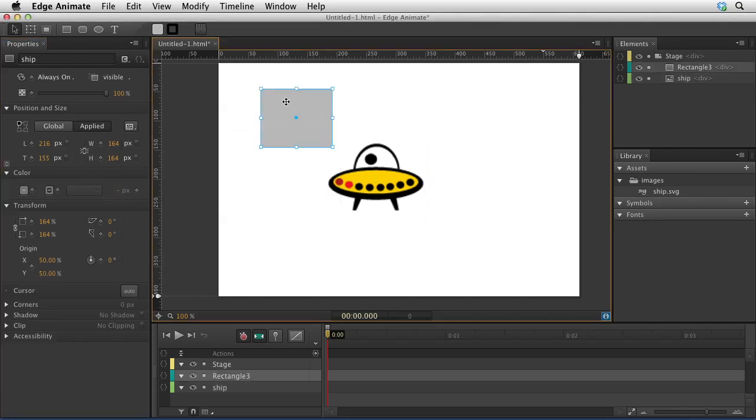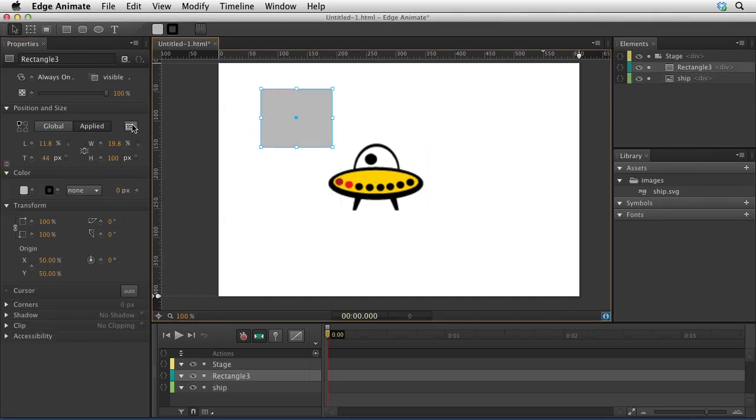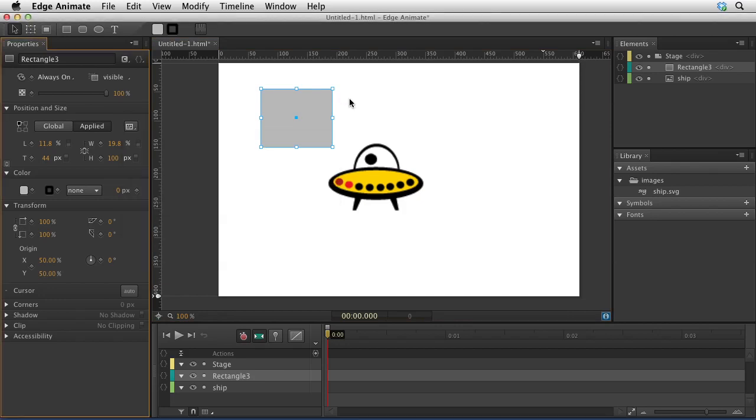You can very quickly tap on an object and then come over here and then choose a preset for how that object behaves.